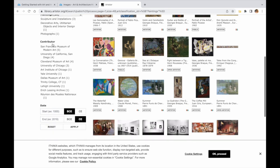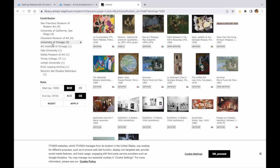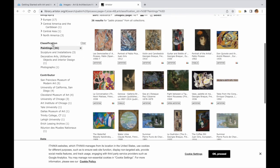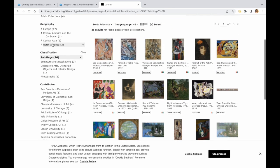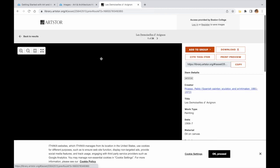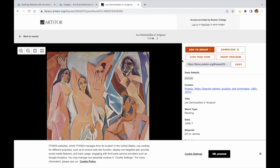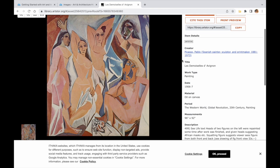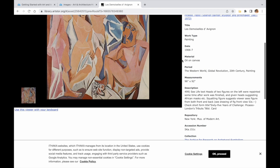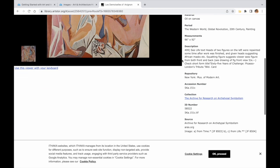We could limit by collection type, contributor, or date if we wish to narrow our results even further. To access detailed information about the work, click on the image you are interested in. This will also provide you with important copyright information.